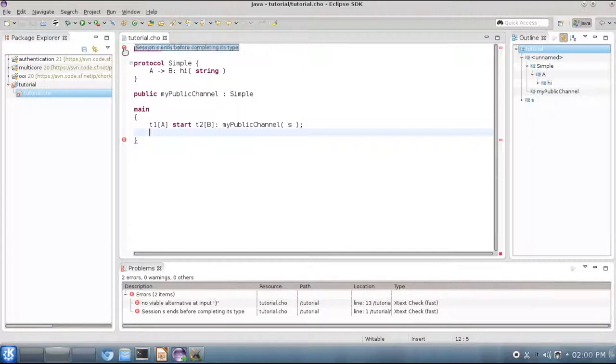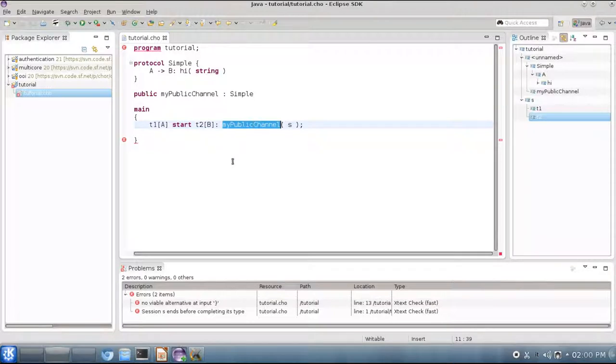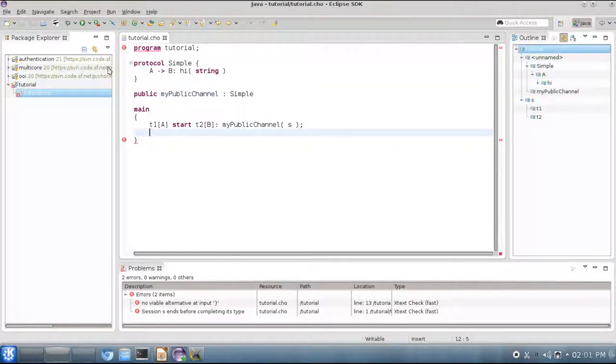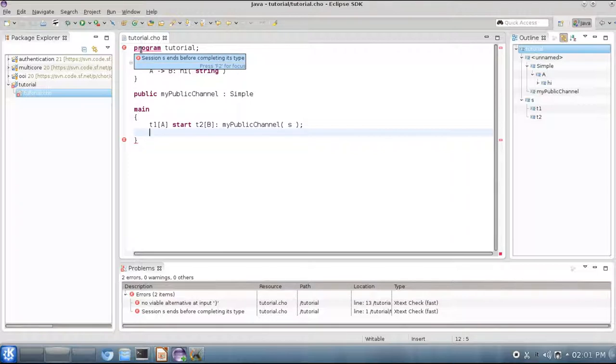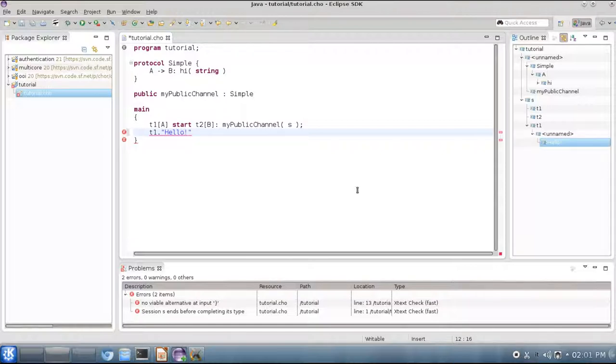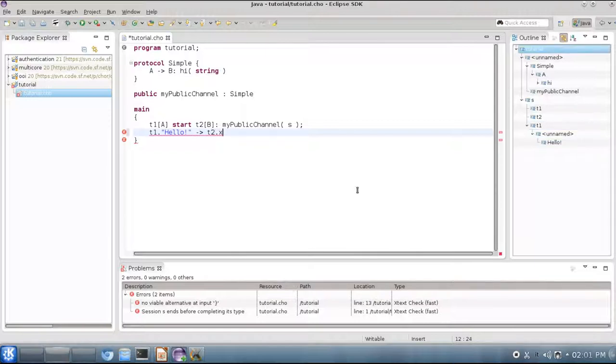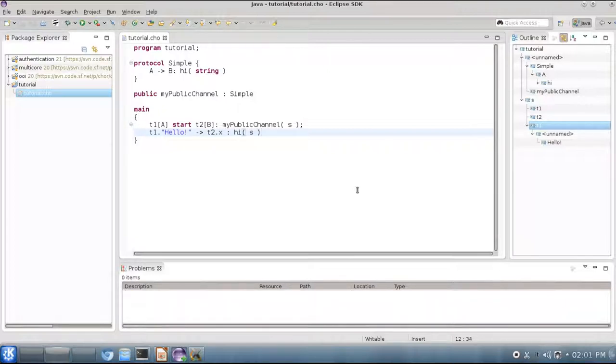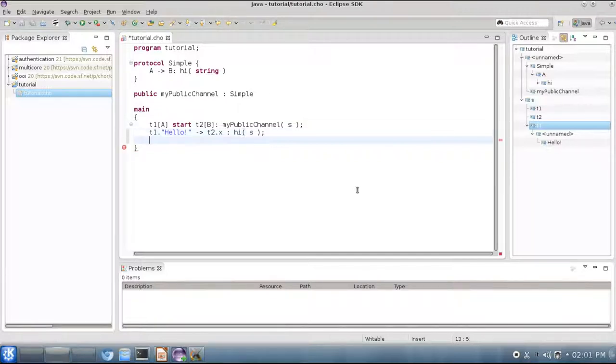So far, so good. Now, the CHOR IDE is complaining because we have created a new session between these two threads through my public channel, but my public channel must implement protocol simple, and we are not implementing the protocol here. So we would get this message here: session S ends before completing its type. In order to implement this type, we can simply write the communication that we want. That would be T1 sending a message hello to T2, which receives it on variable X, and this happens through operation high and session S. Now that we have written this behavior, CHOR doesn't complain anymore because we have successfully implemented our session and respected protocol simple.